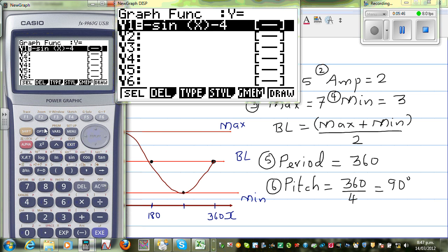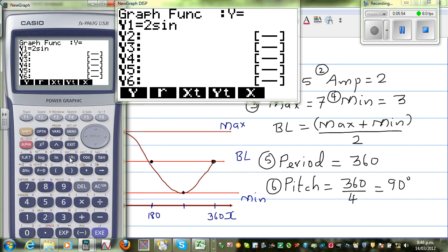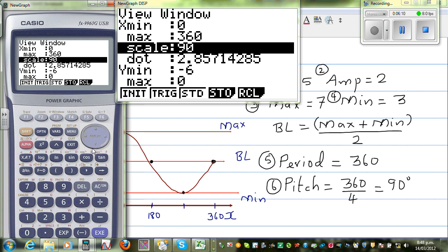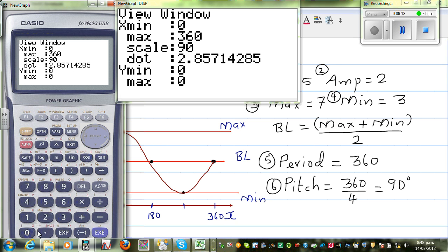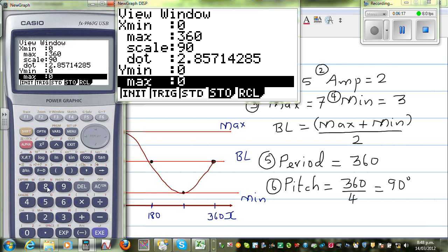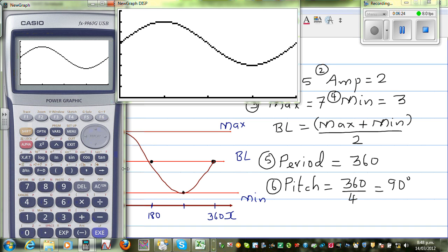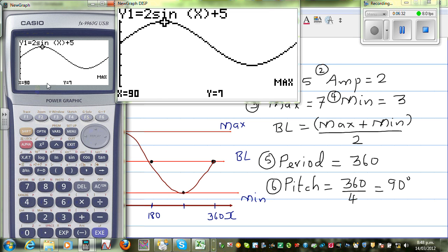Let us check this on the calculator. Your equation was y = 2sin(x) + 5. Set the y minimum to 0 and maximum to 8, with a scale of 1. This is your sine graph. Check at maximum: at 90 degrees you get the maximum of 7. G-solve minimum: at 270 degrees you get the minimum of 3.